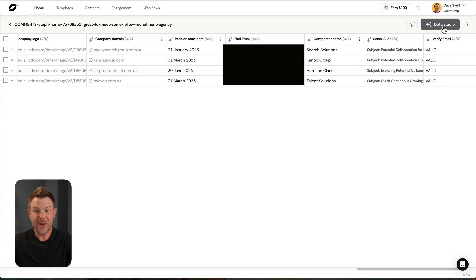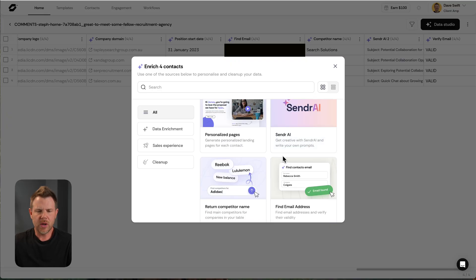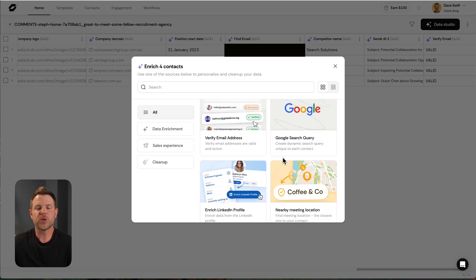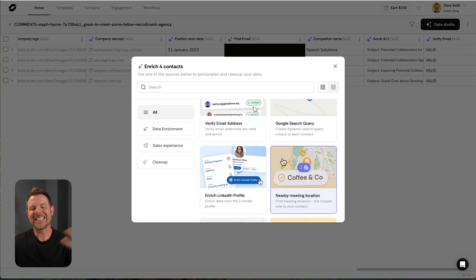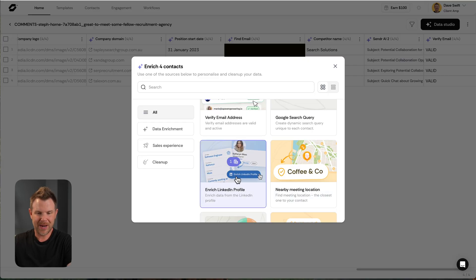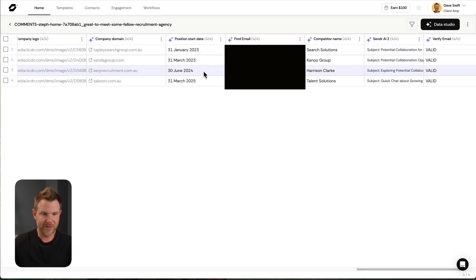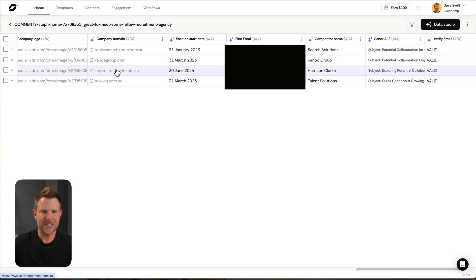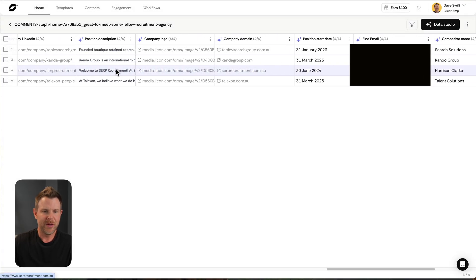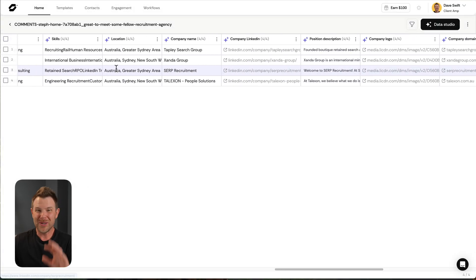Now, from here, we can do any number of things. We could go out to their LinkedIn profile and scrape every last inch of it, which is what I've already done. So I did this thing right here. Enhance or enrich LinkedIn profile. And if you look, we've got their company's domain name. We've got their company logo.